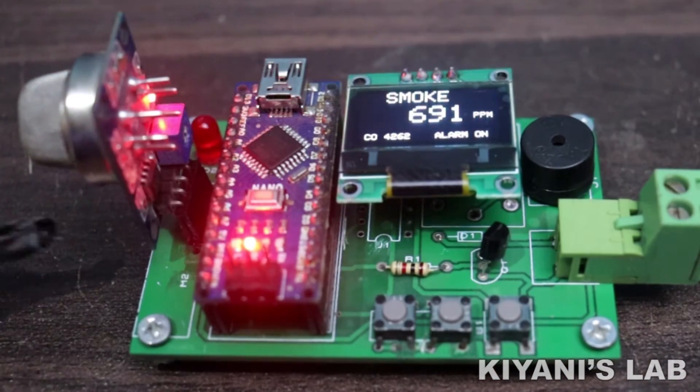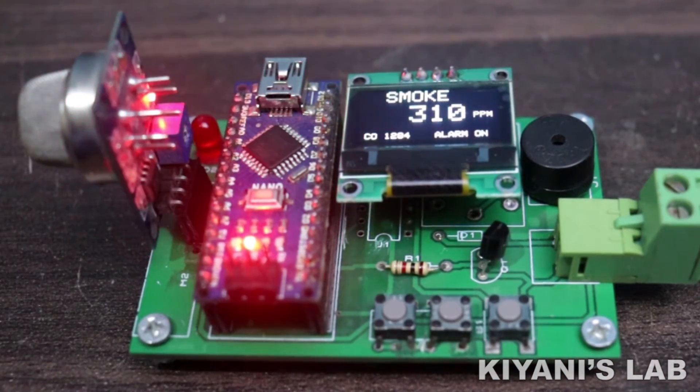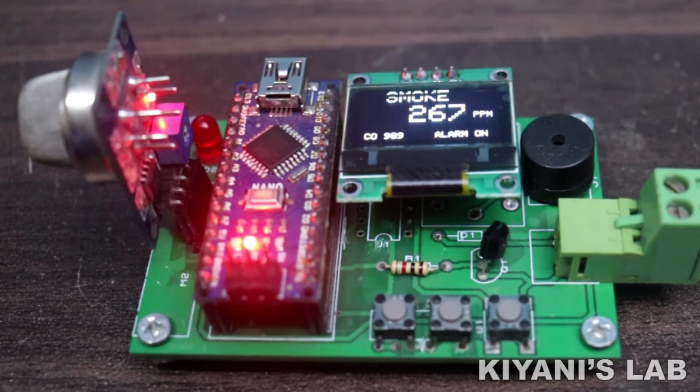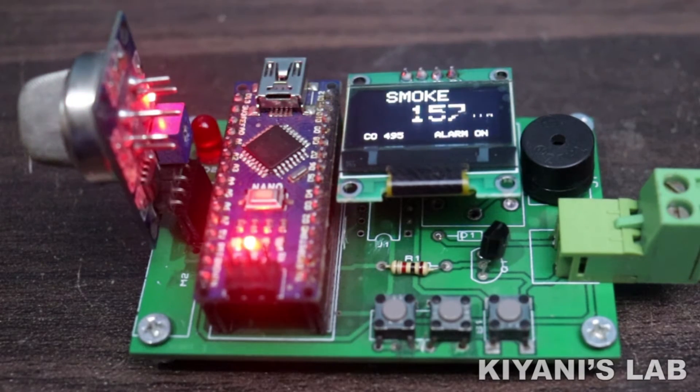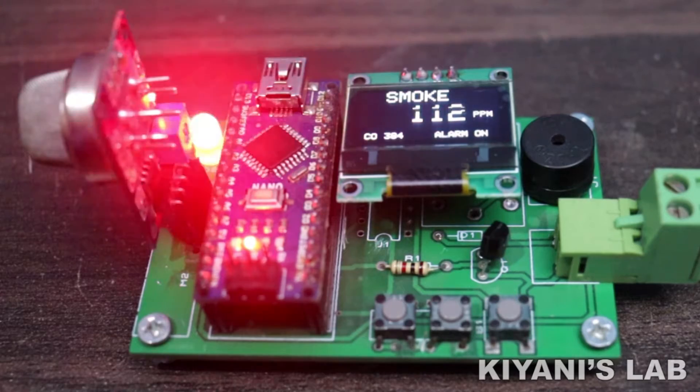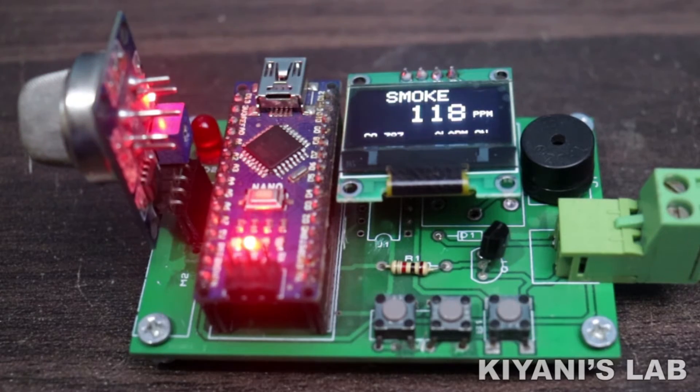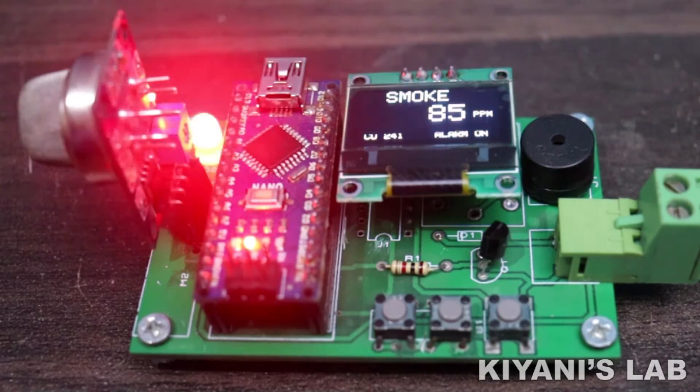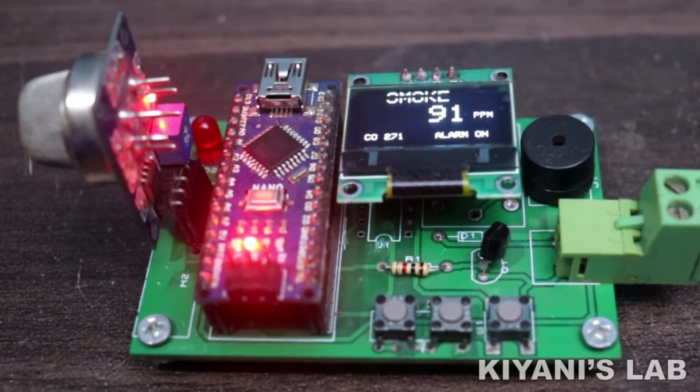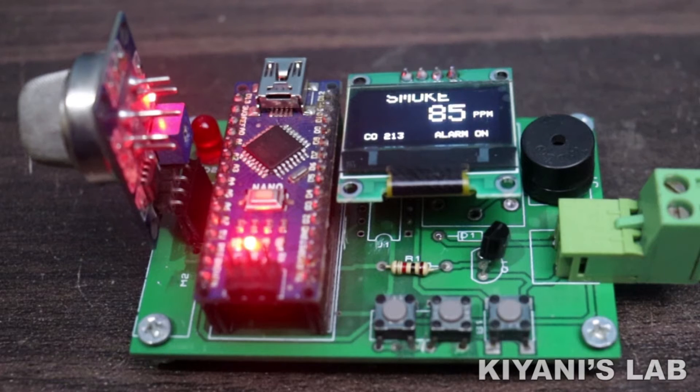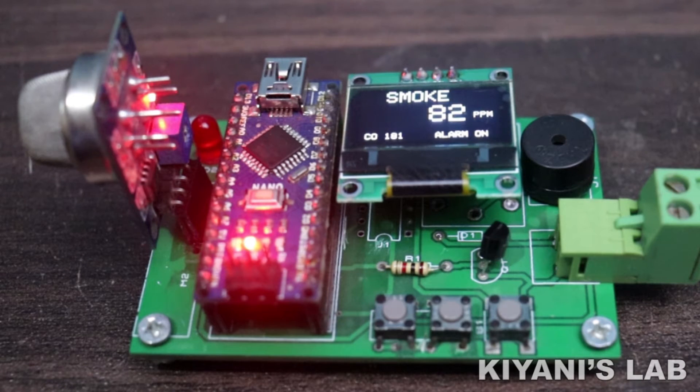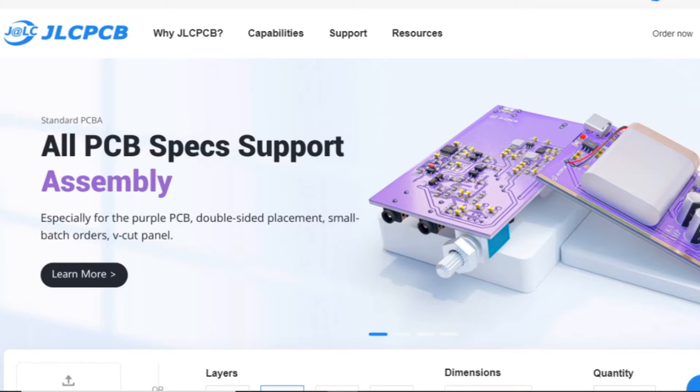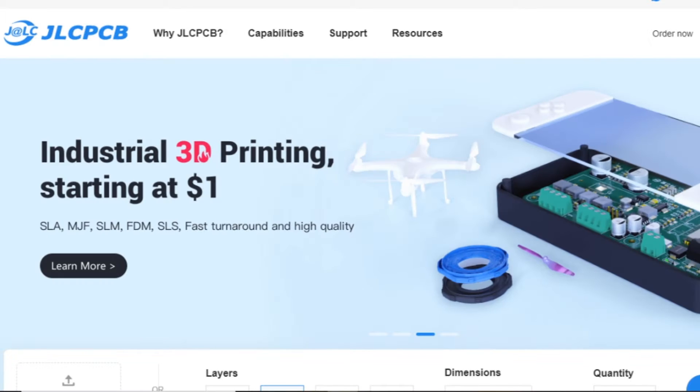Hi friends, in this video I'm going to make a smoke detector using Arduino. This project has an OLED display to show smoke and CO values. It is very easy to build and also a very useful thing to have. So without further ado, let's start this video. This video is sponsored by JLC PCB, which is one of the largest PCB manufacturing companies in China.